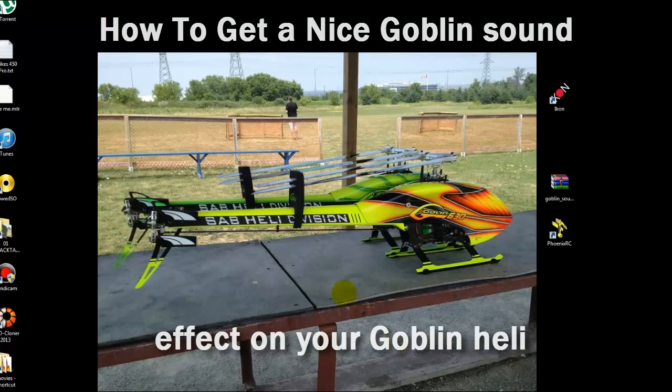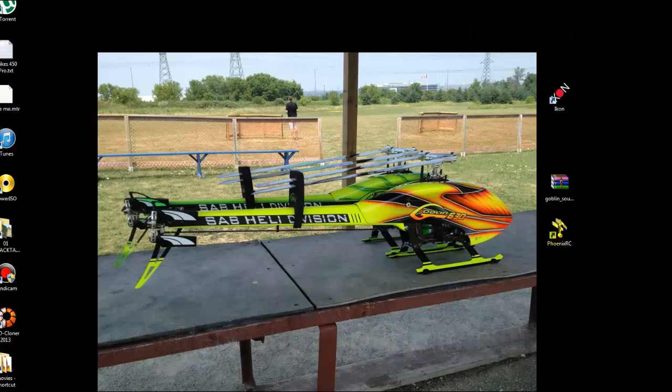G'day, Wester here, how are you going? I'm going to do a little tutorial on Phoenix RC of how to convert the sound that they've got associated with a goblin - which is a rubbish 500 class T-Rex or something like that sound - to a proper goblin sound.